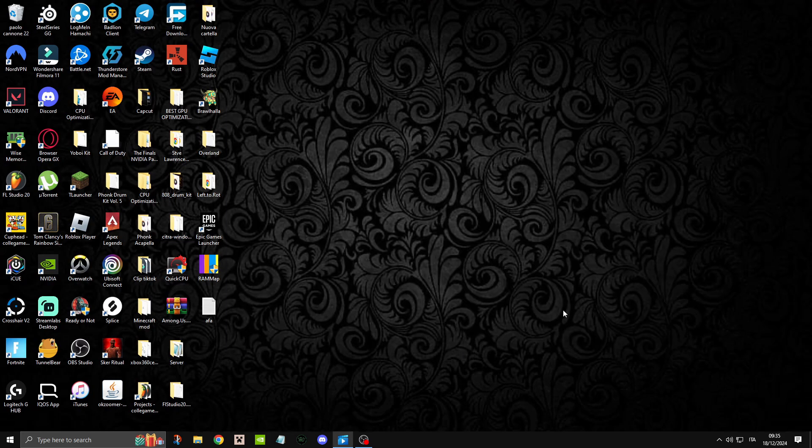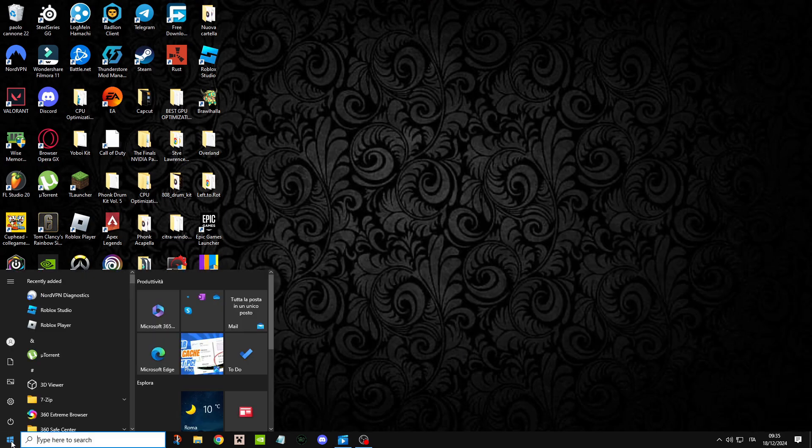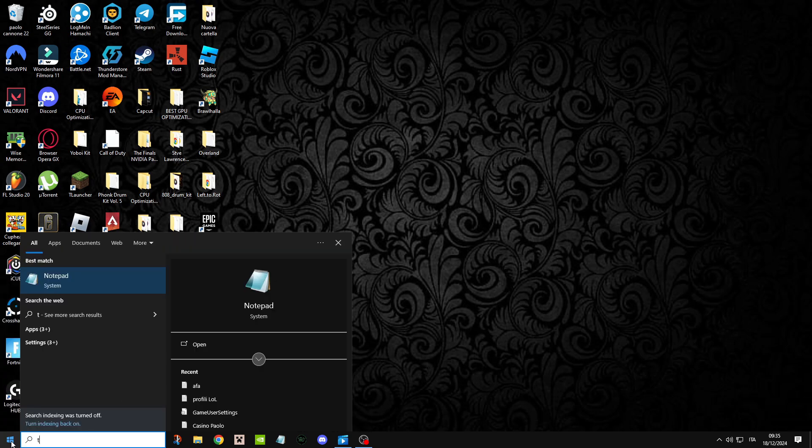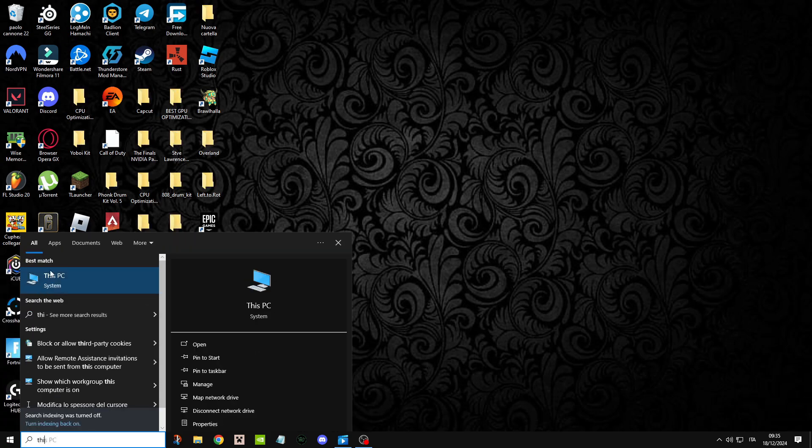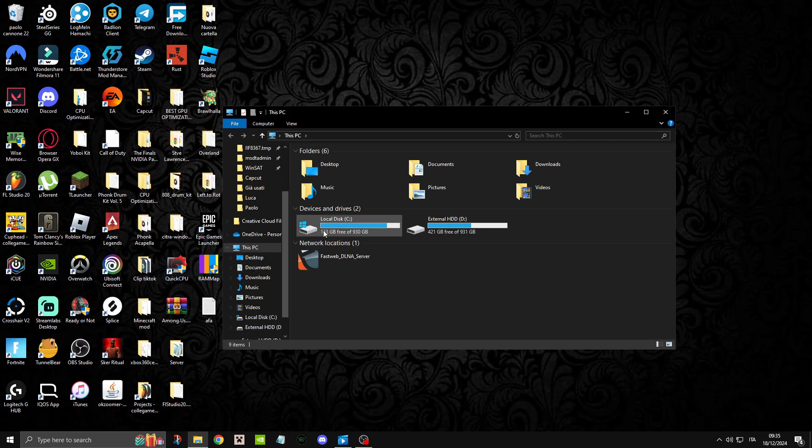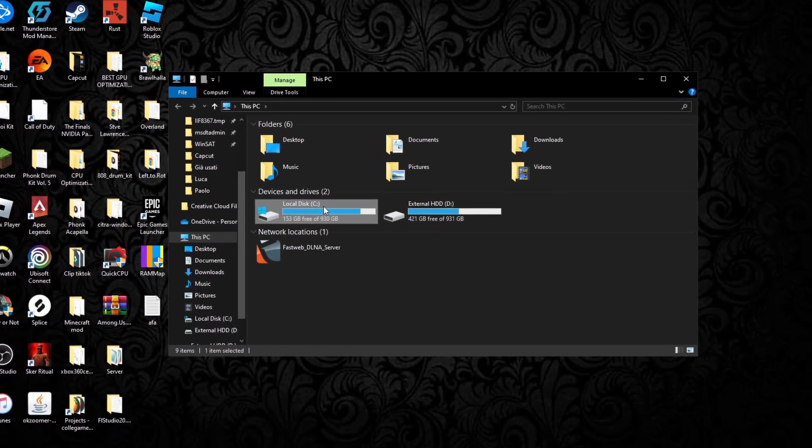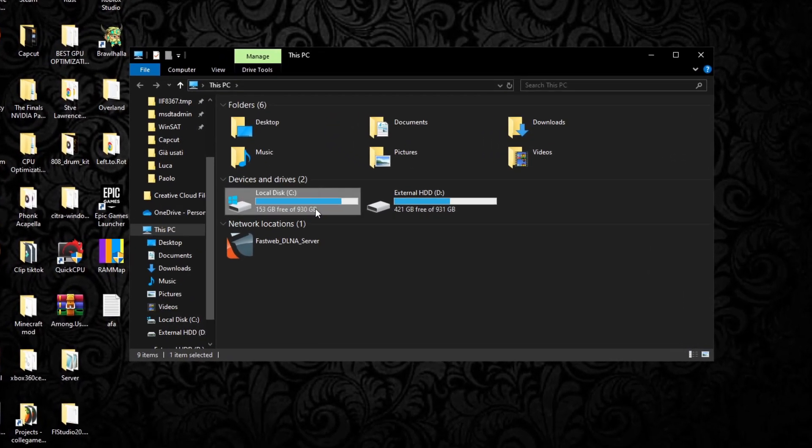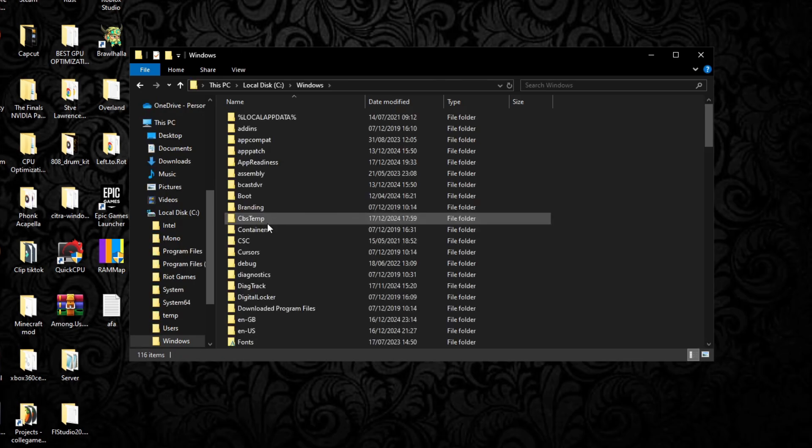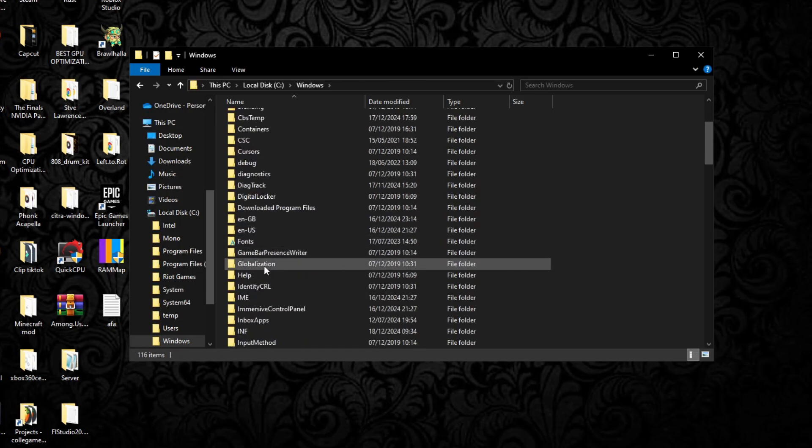Once you've done that, head on back to the start menu. You can left click this time and search for This PC. Simply click on it, and right now we're just going to click on the C drive. We're going to head on over to Windows and then down to Software Distribution.